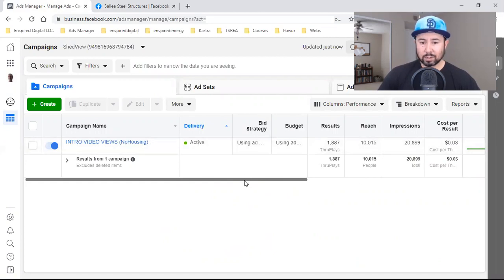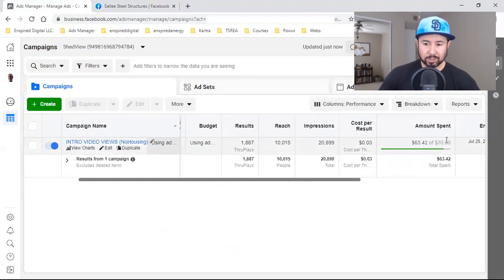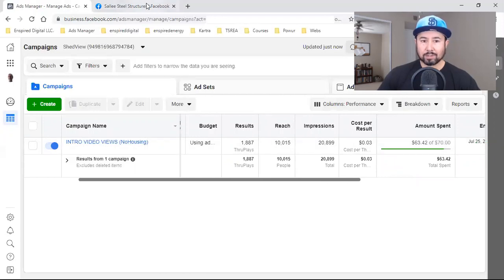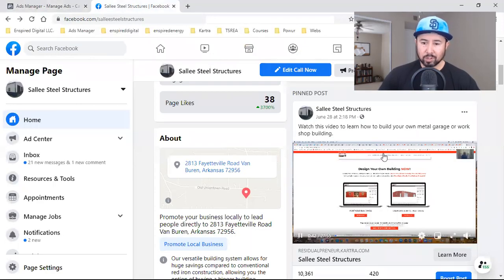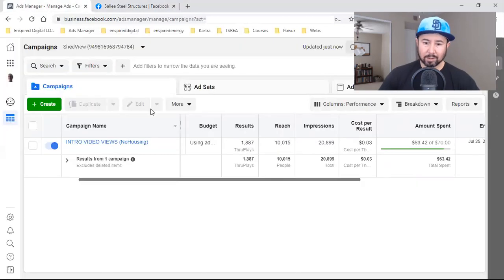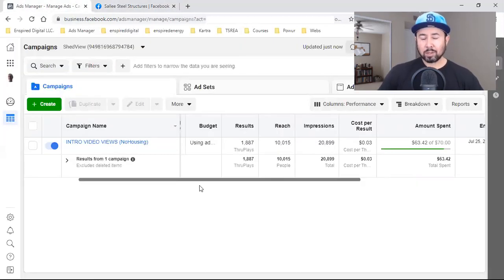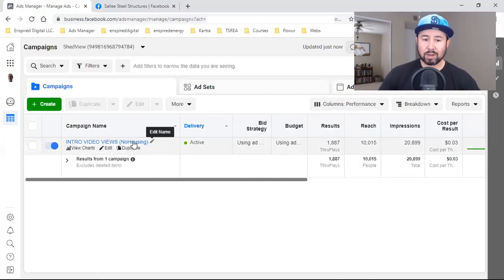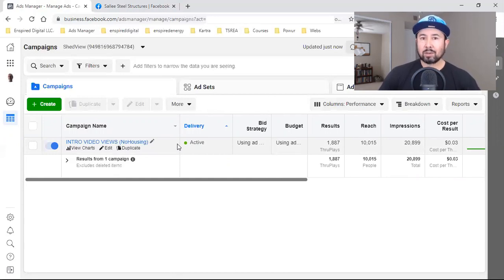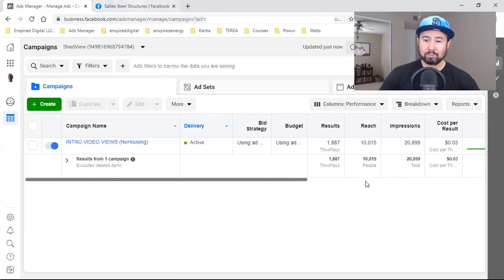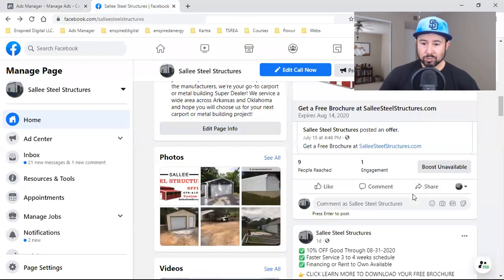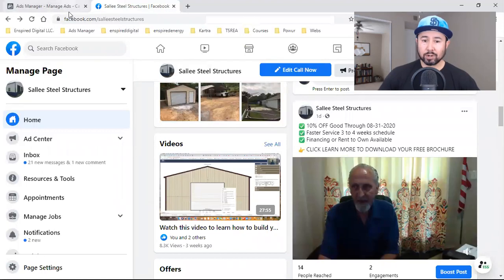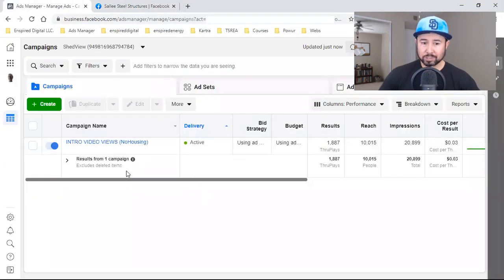Here's the strategy. We're running this for a week at ten dollars a day, so the budget is 70 bucks. What we do is we post the video on the business page first and then we run the ad. Now it's actually the seventh day, so this ad will finish today. What I'm going to do is set up a custom audience of everyone who viewed a certain percentage of the video. The first ad went under video views.